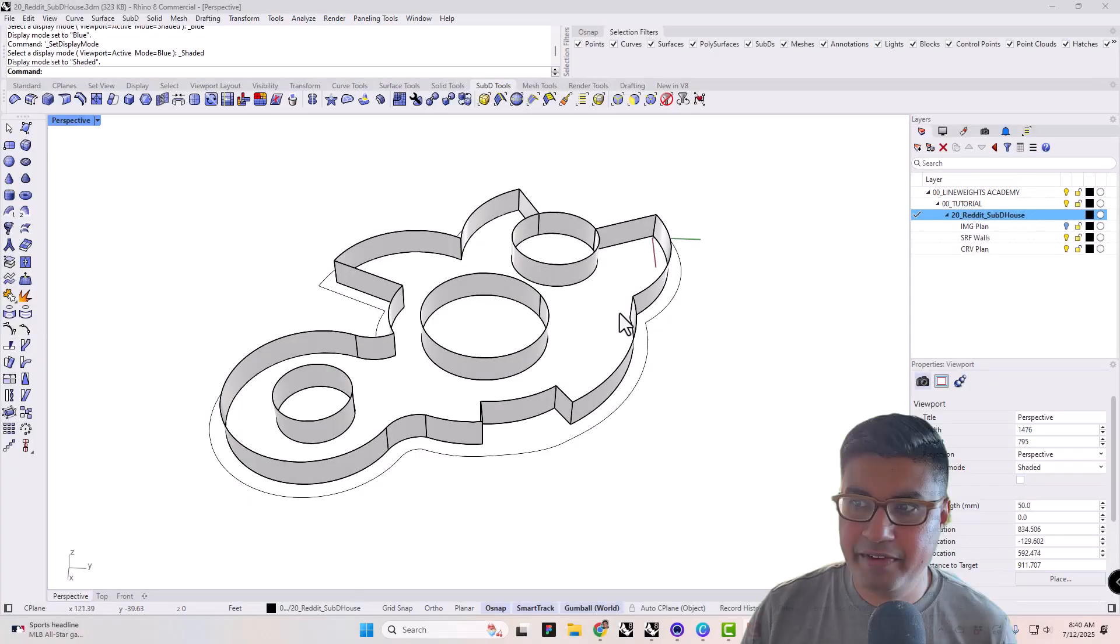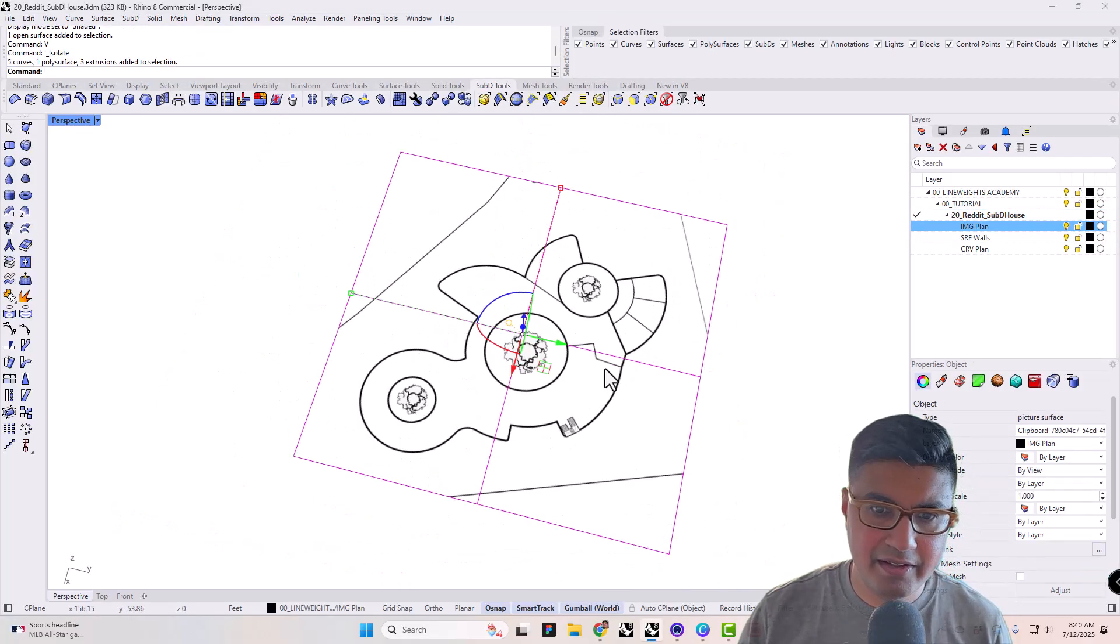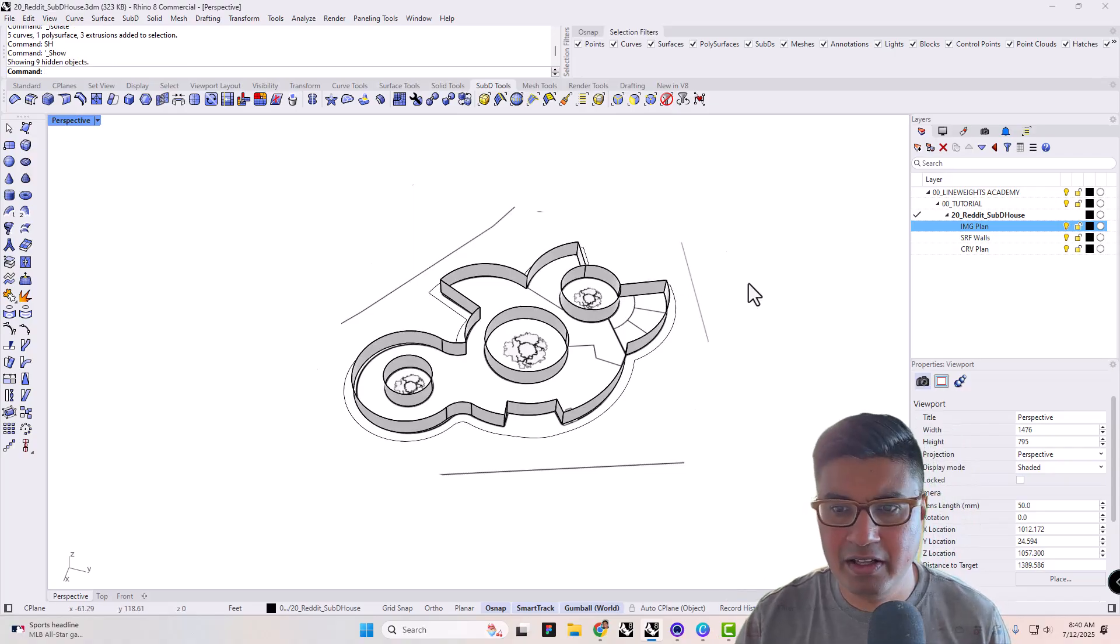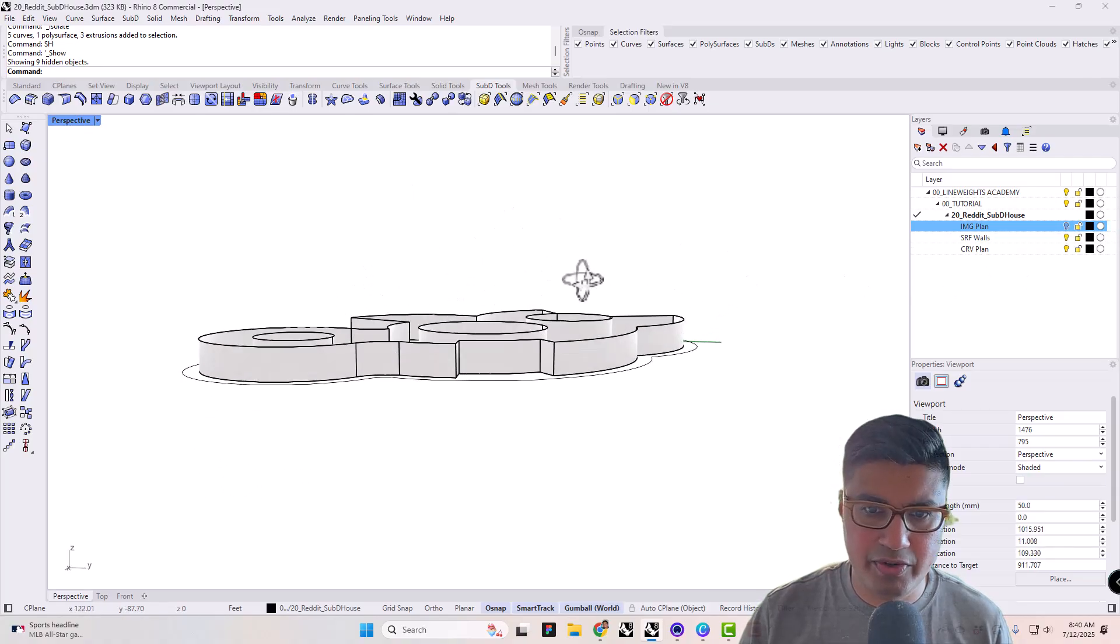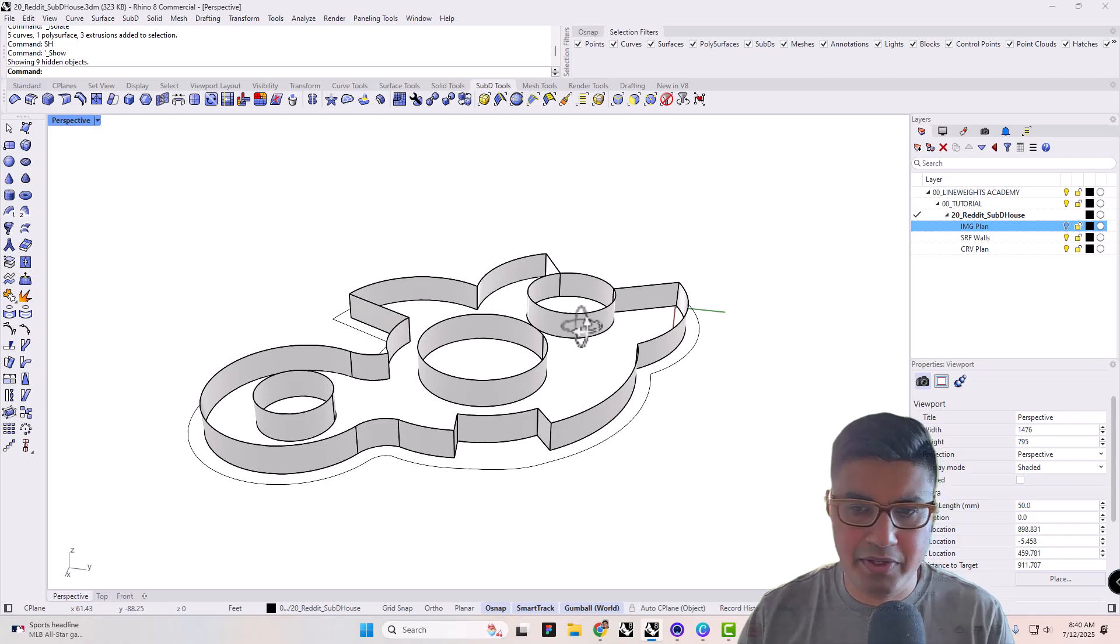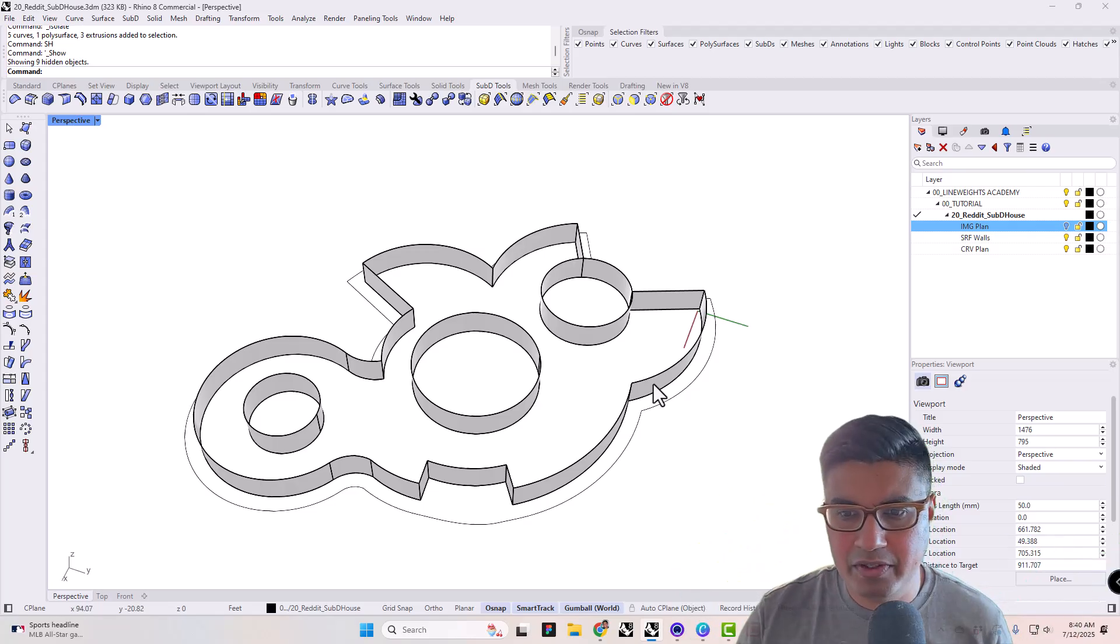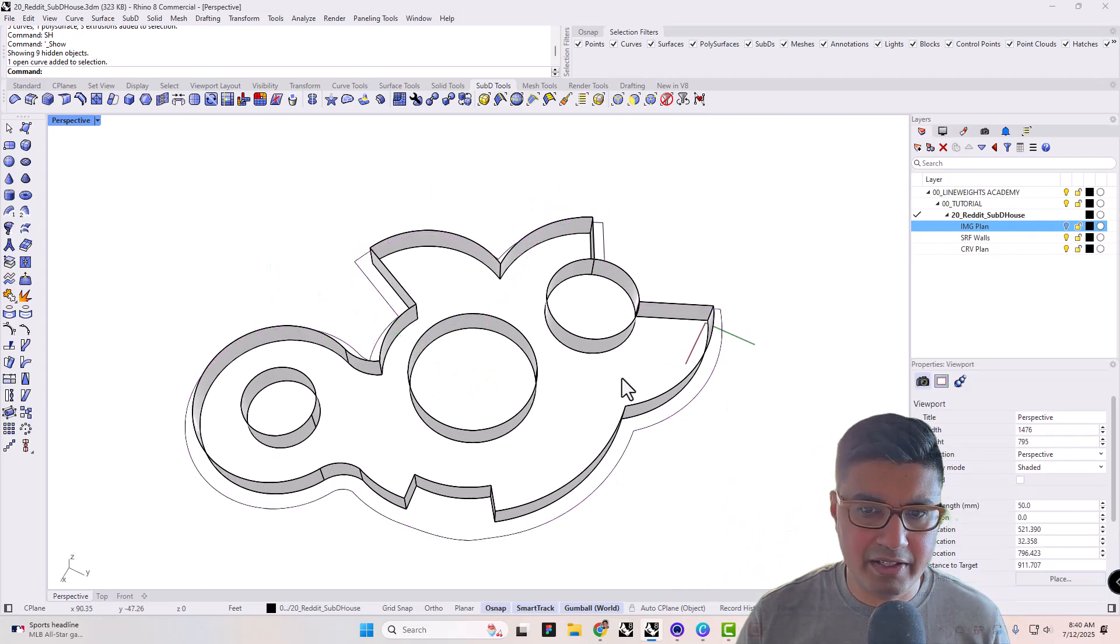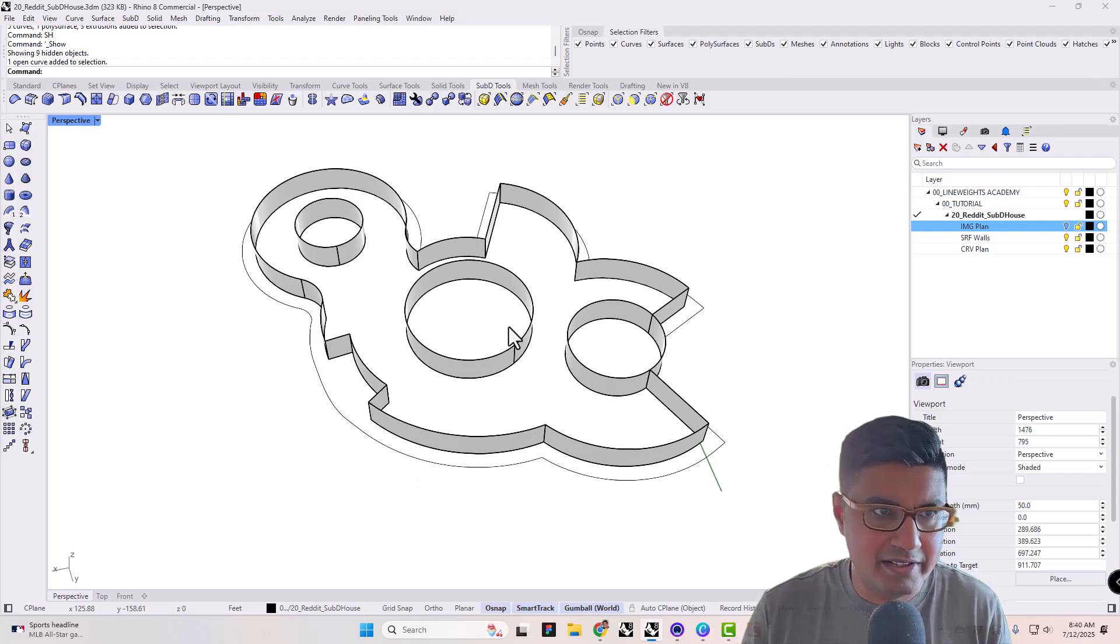So essentially what I've done is I've just taken that plan drawing that you had seen that looks like this from Reddit, just pasted it in here, made it around the right scale and then just sketched over it. So what I have is a bunch of curves and then I've just extruded them. This is a sketch, right? So we don't have to be super accurate. And what I noticed in the drawing is that the roof kind of overhangs a little bit. So what I've done is just made a little offset on that curve. So how do we actually get started with SubD if you're starting to look at something like this?